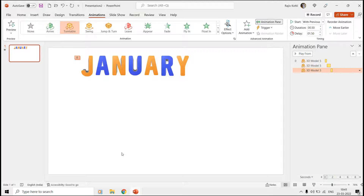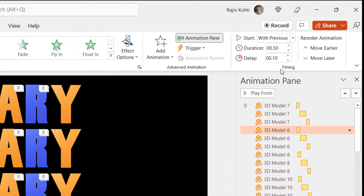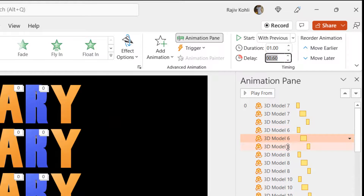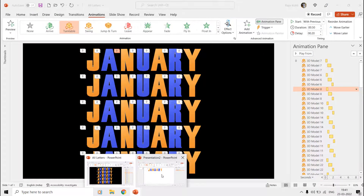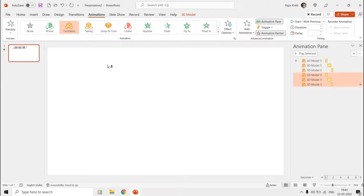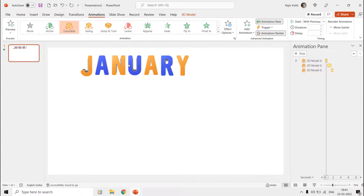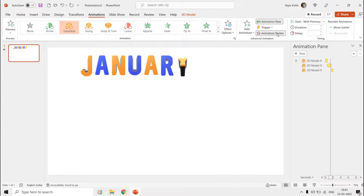Before proceeding further, you can see in this presentation that we have applied the same three Turntable animation effects to all the letters. The only difference is in the delay timings of each of the letters. As we need to apply the same effects to the rest of the letters, I will select the letter J and then double-click the Animation Painter. Now start clicking on each of the next letters and PowerPoint will automatically copy the same effects to those letters. Press the Escape key to close the Animation Painter.